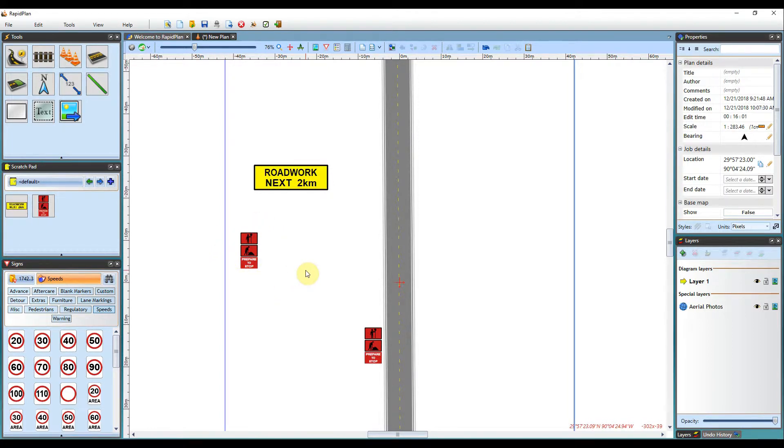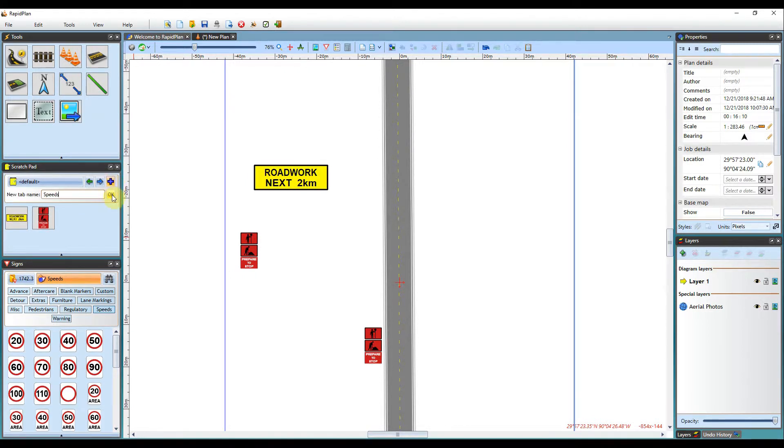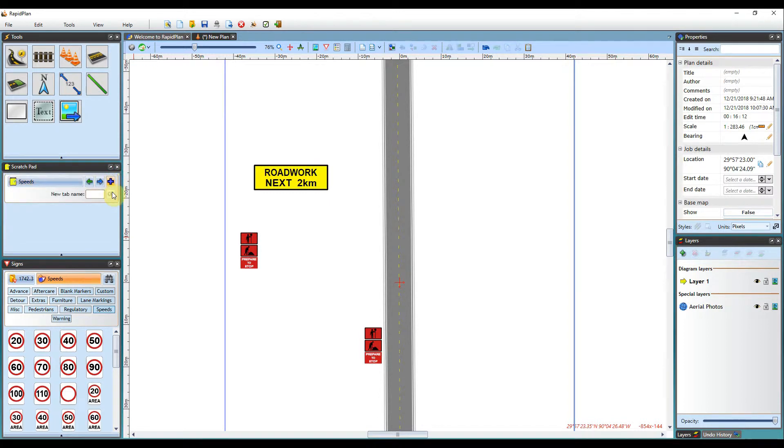You can also see here in the tab the plus icon. This enables me to create a new folder for saved objects. So for example I could save this tab as speeds, another as lane markings, road objects, etc.